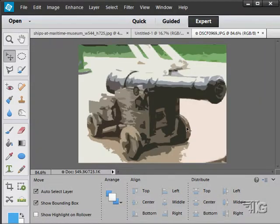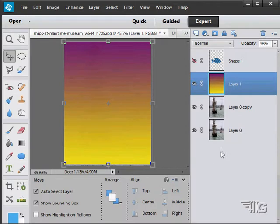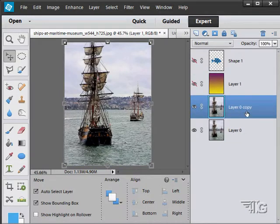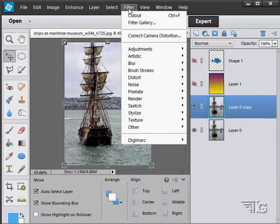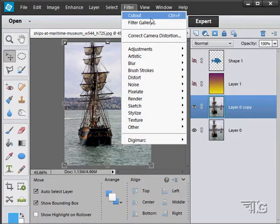So if I apply that filter and then I go to a different file, such as this one, and let's bring our layers back up. Let's hide that. If I go here and go back up to filter, notice that the last filter I used is displayed up there at the top of that list.